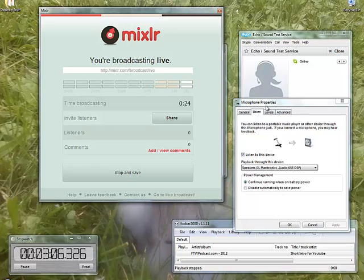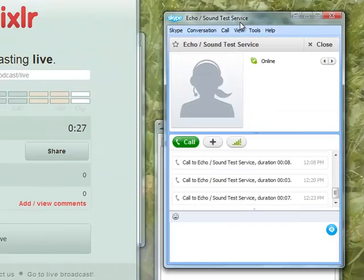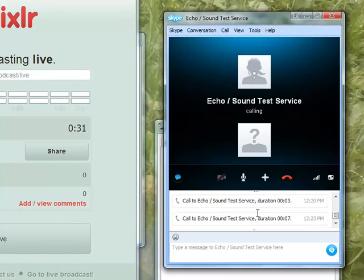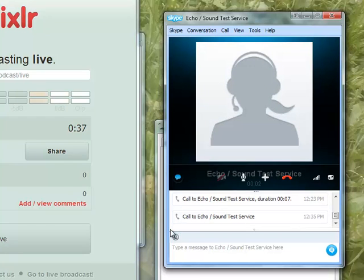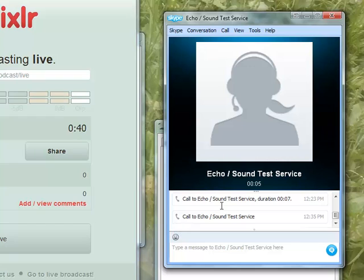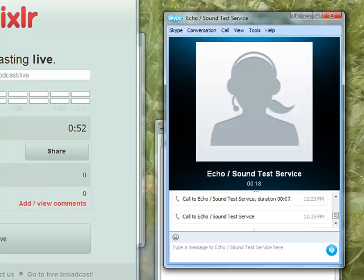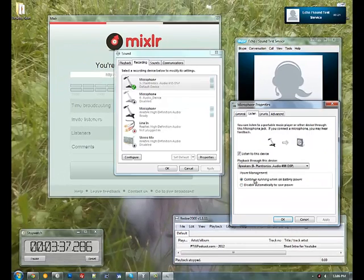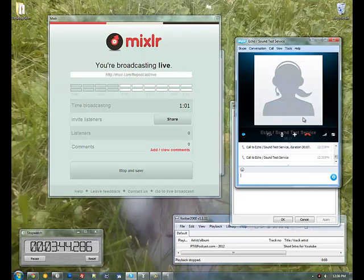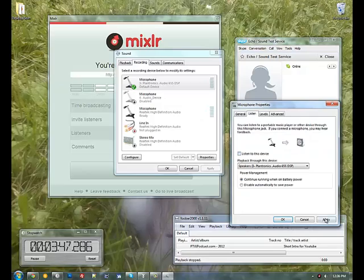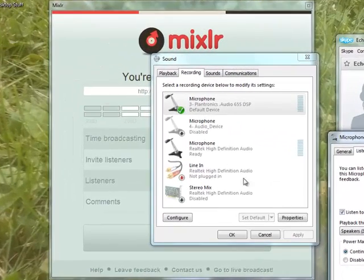This is how we do the show in most cases. Let's go ahead and bring a Skype call in. Hello — welcome to Skype call testing service. After the beep, please record a message; afterwards your message will be played back to you. So obviously you can see that it's appearing over Skype. It's appearing over Mixler, which is great.